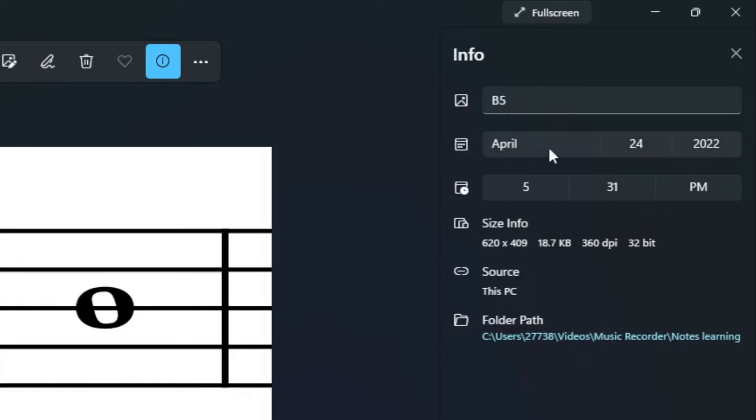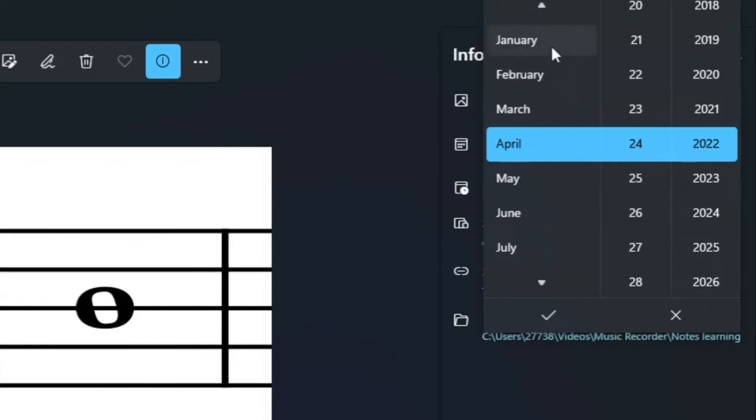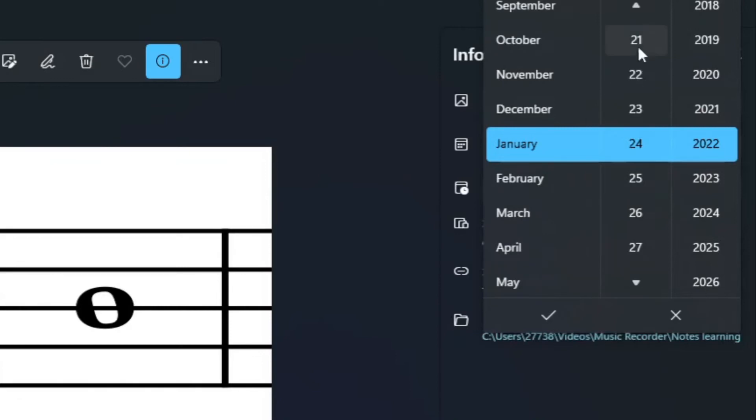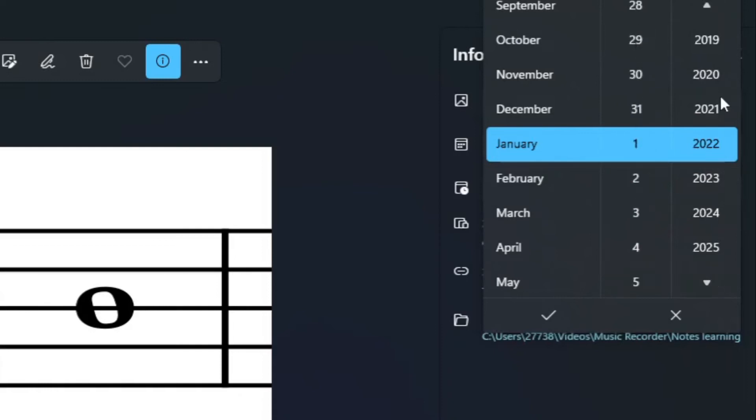What you do is move the cursor over the time and click on it. The calendar appears. Let's make it January, and then make the date the 1st of January, and make it 2020.